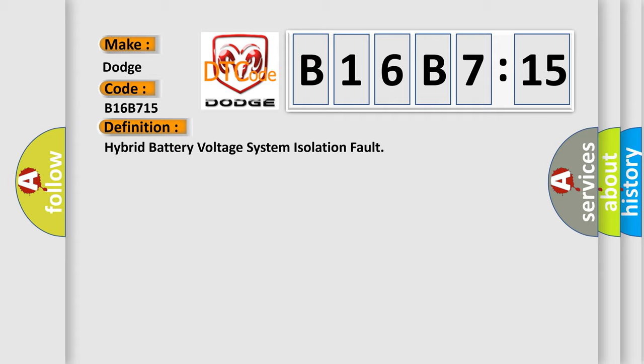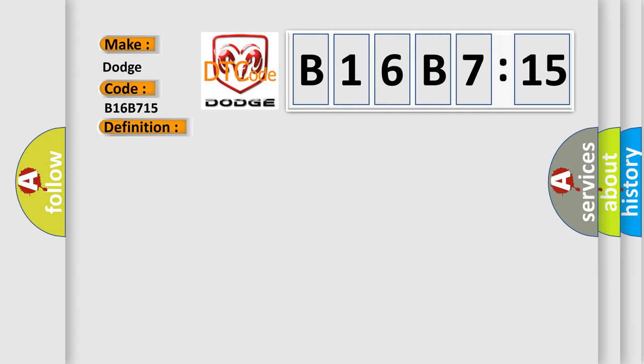And now this is a short description of this DTC code. High voltage system insulation malfunction.